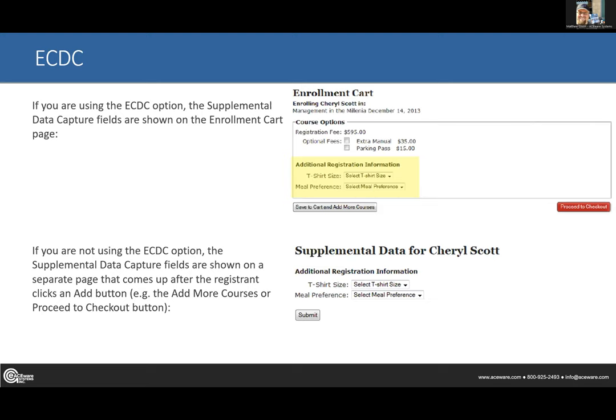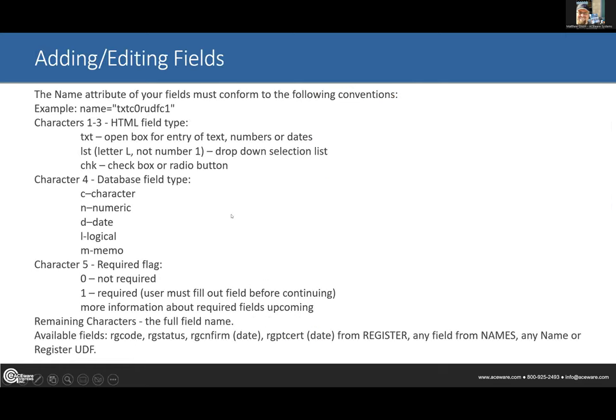I really think 95% of the time, put it on the enrollment cart. Save that extra click — any chance you give people to hit a back button, try to avoid it. One less page for them to go through, and it's all right there, especially if you're only asking one or two things. My recommendation: ECDC to 'on' is going to suffice for 95% of you.